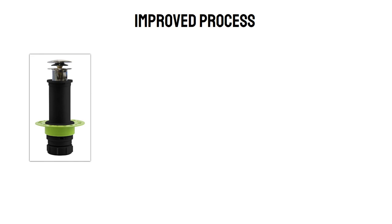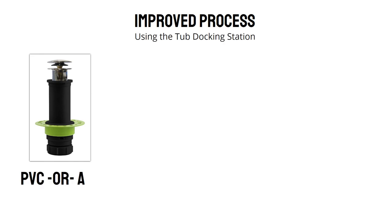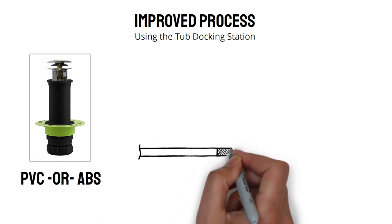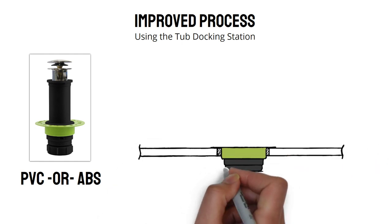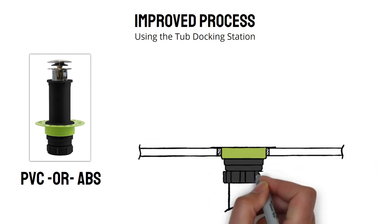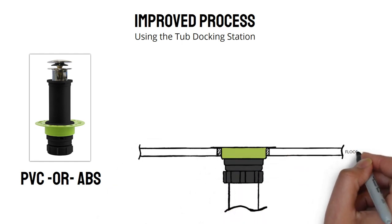Now comes the improved process for installing that freestanding tub. Choose between the PVC or ABS adapter to attach to the rough-in flange and then mount the flange to the floor.